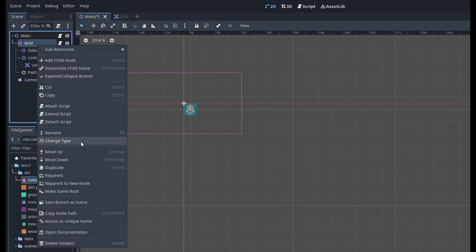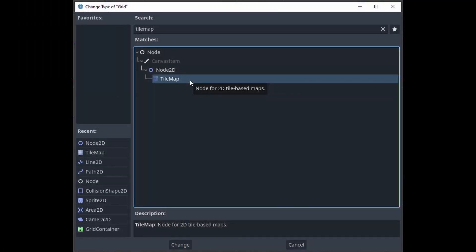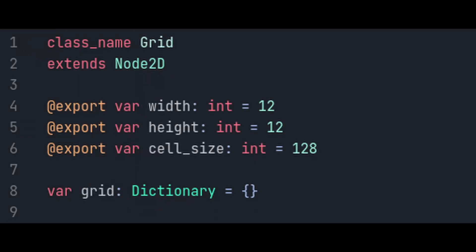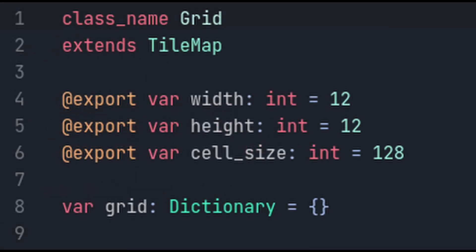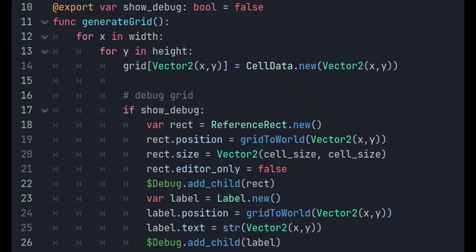Now let's finally get to our grid node. Change the grid from a node 2d to a tile map and open up the script. Make it extend from tile map rather than node 2d. Let's go down to our generate grid function because we have to make some changes. Instead of setting the value of a grid space to null, we're going to set it to a new cell data. Our init takes in a position as a parameter, so set it to the position of the cell as a parameter like this.